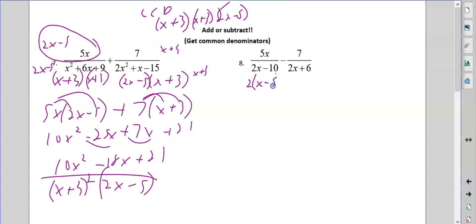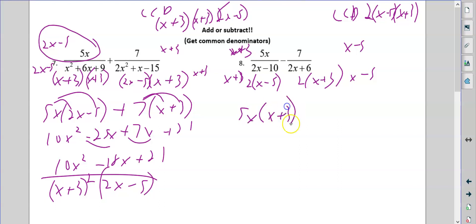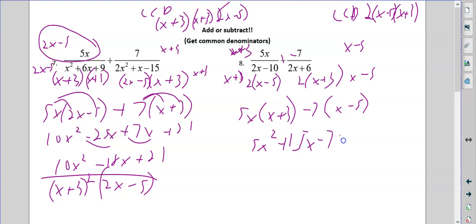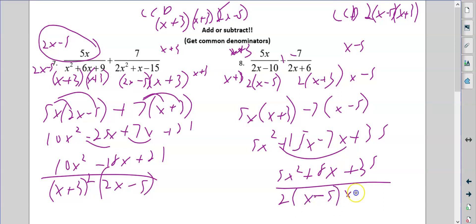Over here I'm going to take a 2 out and get x minus 5. Here I'm going to take a 2 out and get x plus 3. So my LCD just needs one x minus 5 and one x plus 3. This one needs x plus 3 top and bottom, this one needs x minus 5 top and bottom. So here I have 5x times x plus 3 minus 7 times x minus 5 — careful with the sign. That's 5x squared plus 15x minus 7x plus 35, giving 5x squared plus 8x plus 35 all over 2x minus 5 times x plus 3.